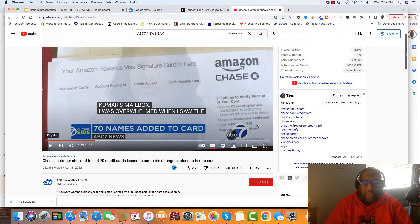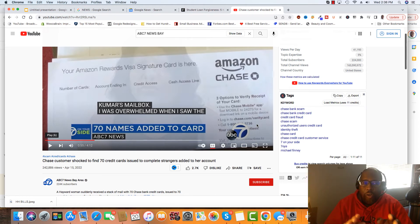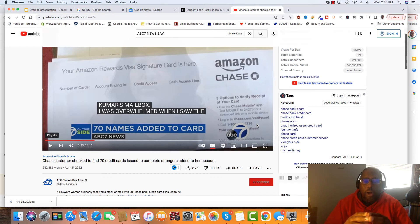If you have a Chase account and you have authorized users, like I said, they're going to probably start putting a limitation on how many authorized users that you can have.